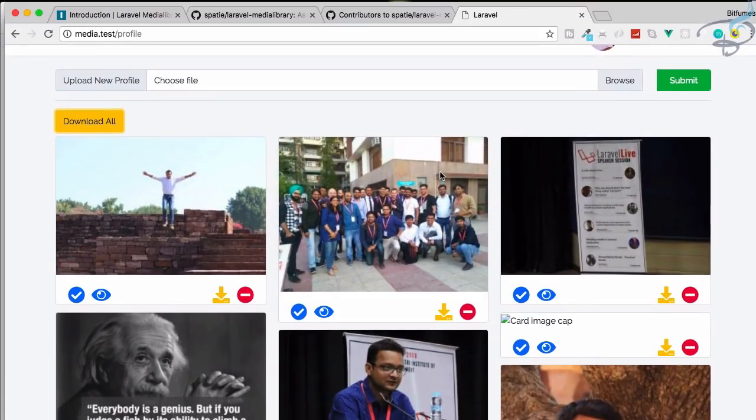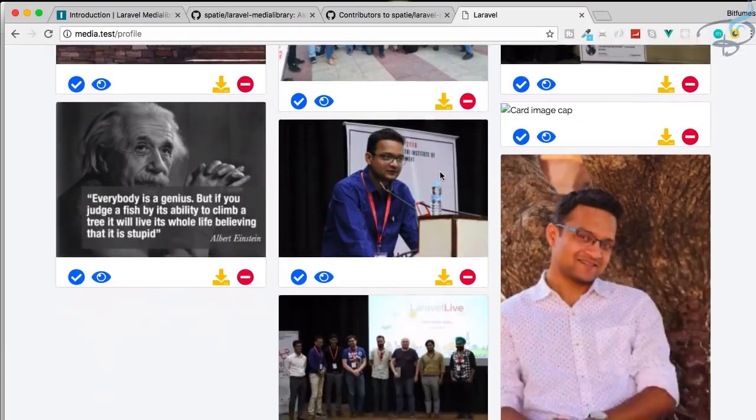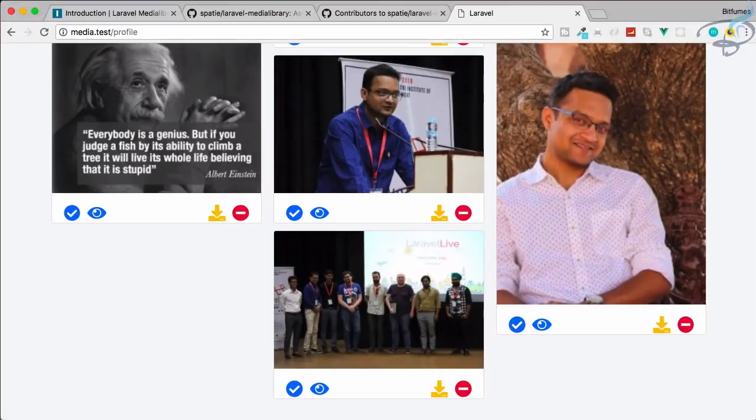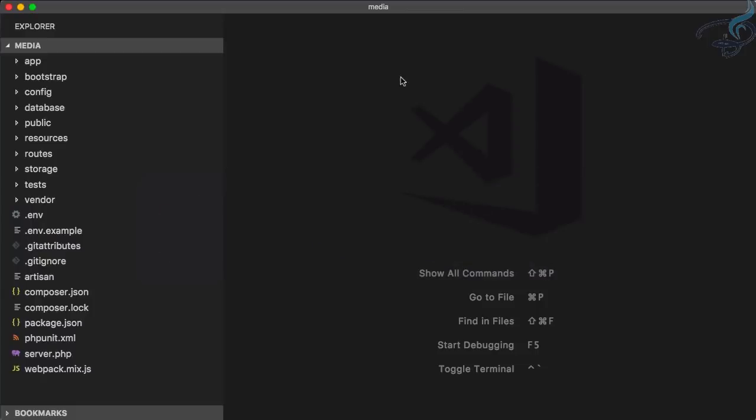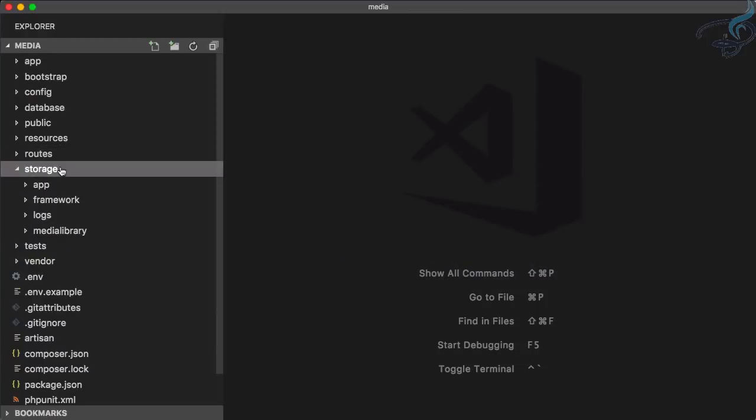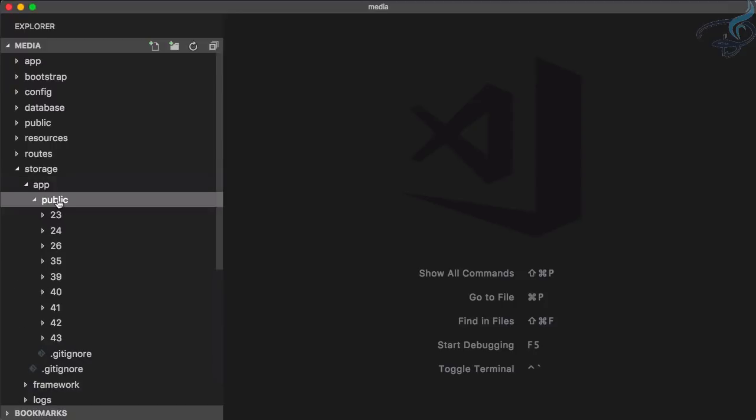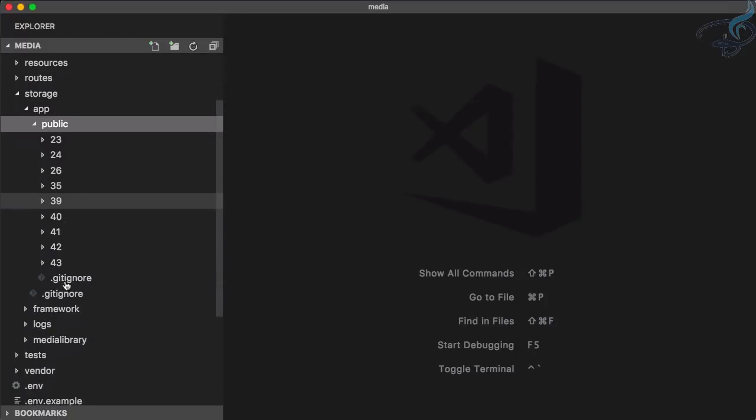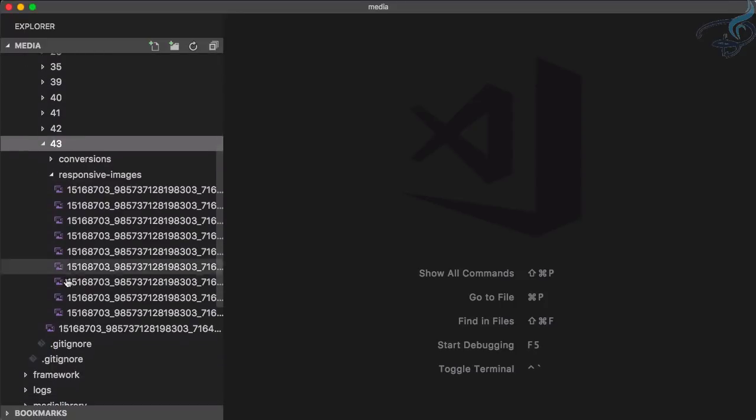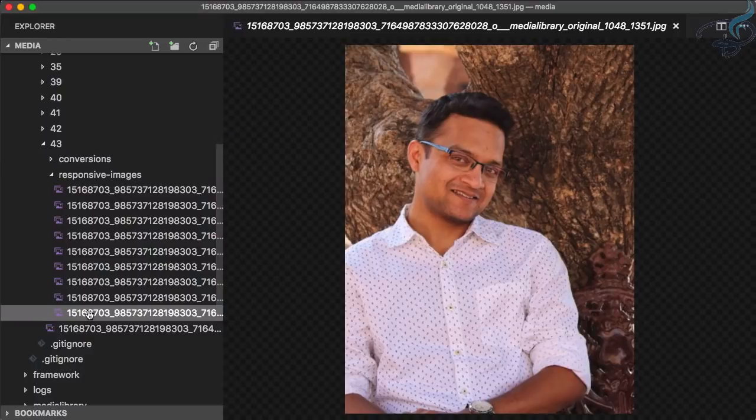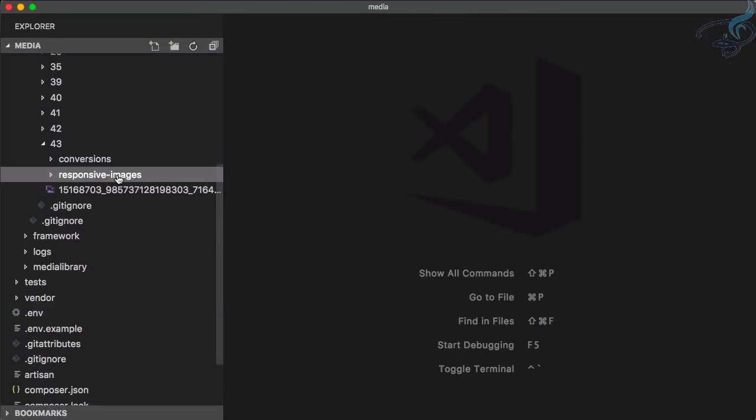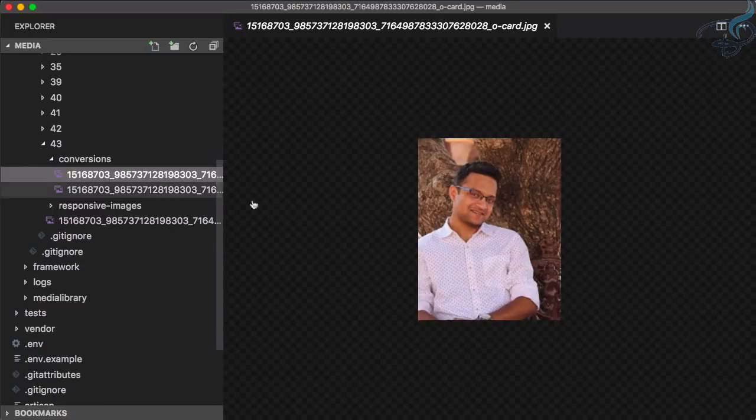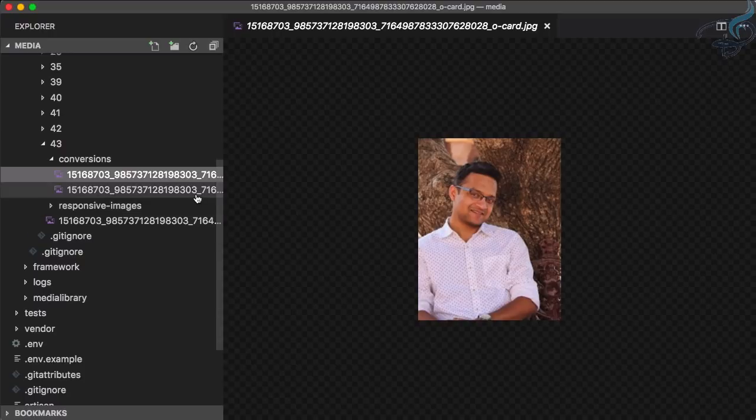If you want to delete, yes you can delete. But before that, let me open VS Code. Here in the storage folder, app folder, public, we have the latest one which is 43—which is actually the file we just uploaded. We have lots of responsive images and conversions. This is for the card, card.jpg, and thumb.jpg for thumbnails.